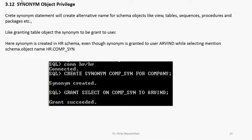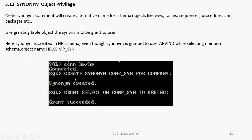Like granting the table object, the synonym can be granted to the user. Like view. Already we did view in last tutorial. The same way we can grant synonyms also to the user.